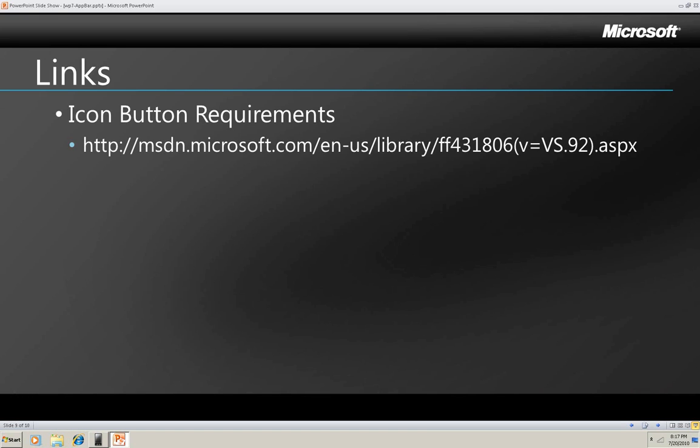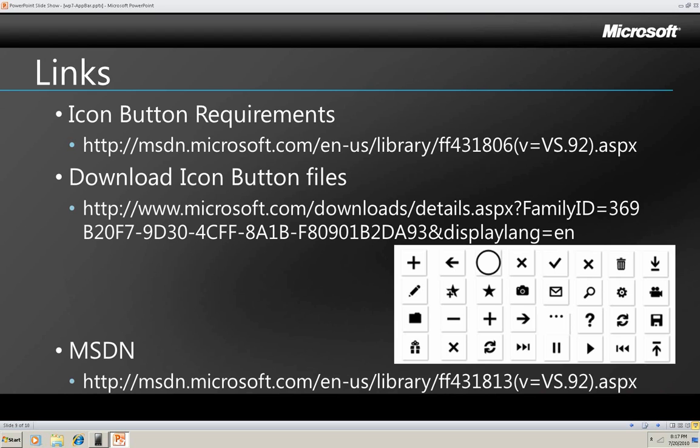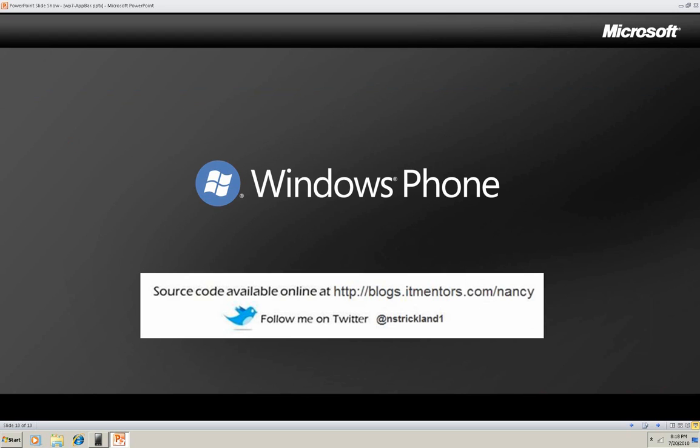Okay, now here's that link to the guidelines for creating icon images that I mentioned earlier. And then this link lets you download pre-written application bar icons, which is a lot easier than creating them yourself. And the last link here is the general page on the application bar on MSDN. So that's a quick look at how to use the application bar in a Silverlight phone app.